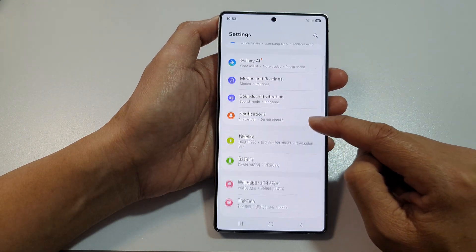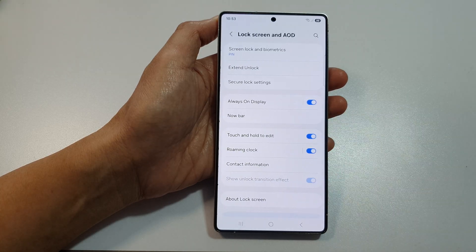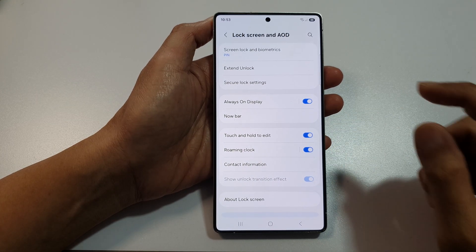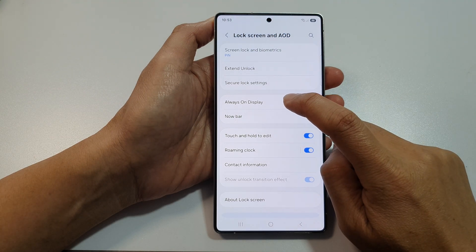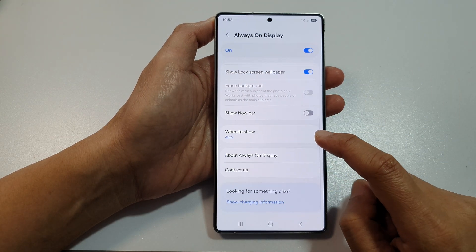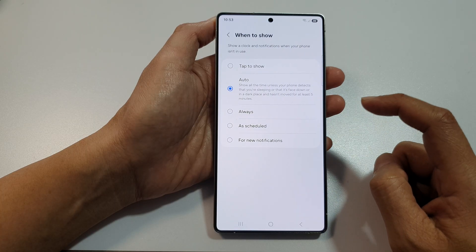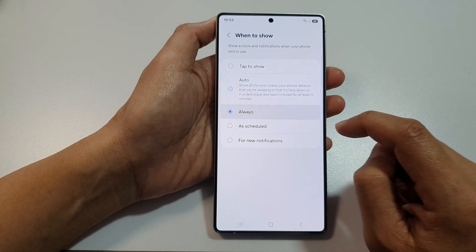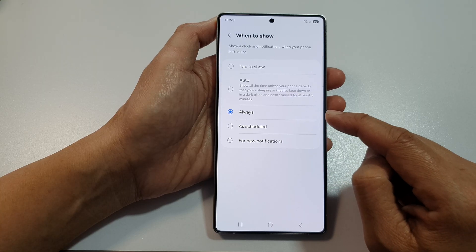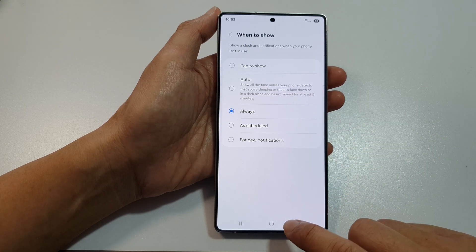Next, scroll down and tap on Lock Screen and AOD. In here, tap on the left-hand side panel of Always On Display, then scroll down and tap on When to Show. From here, choose Always. This will allow your Always On Display lock screen to stay on.